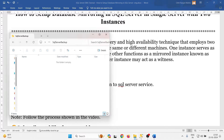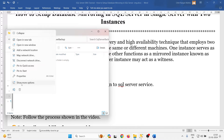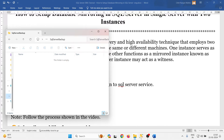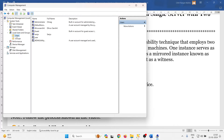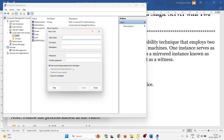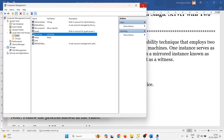To create the user, go to your System Manager, then Local Users and Groups, expand it, and inside there is a Users folder. Right-click on Users, go to New User, and I am creating a user named 'mirroring' with the password admin@123, setting the password to never expire. Click OK — the mirroring user is created. Now close that.